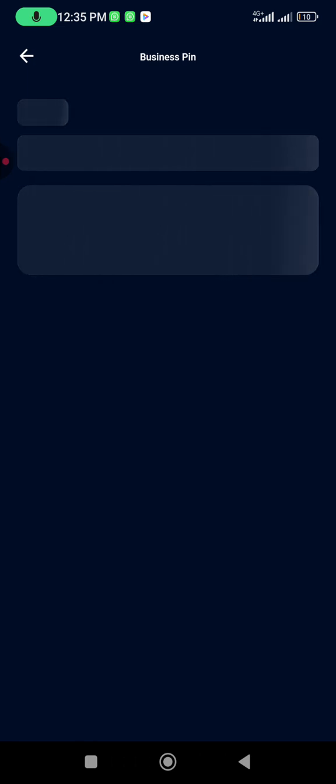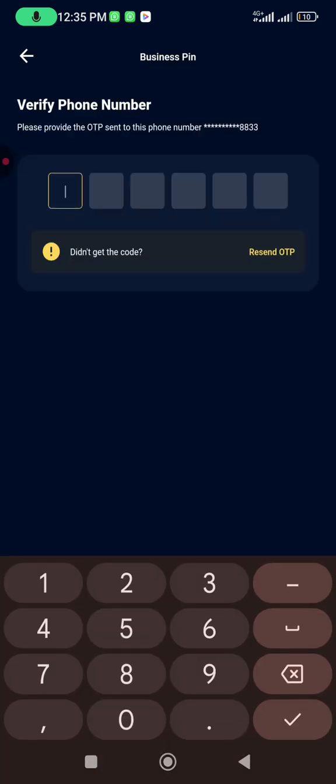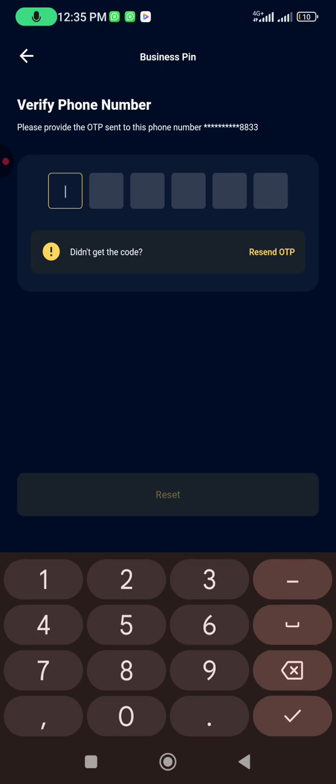An OTP will be sent to your phone, to your registered number. So you input the OTP.